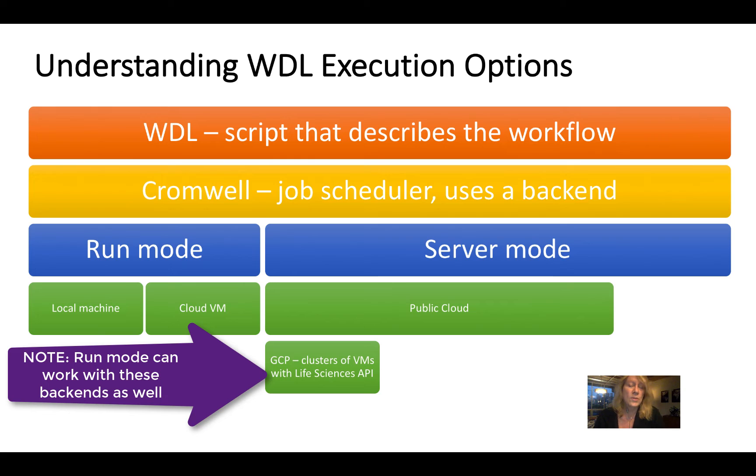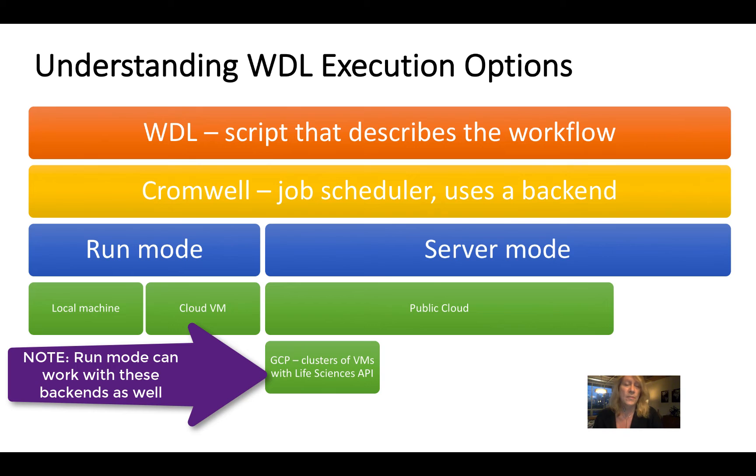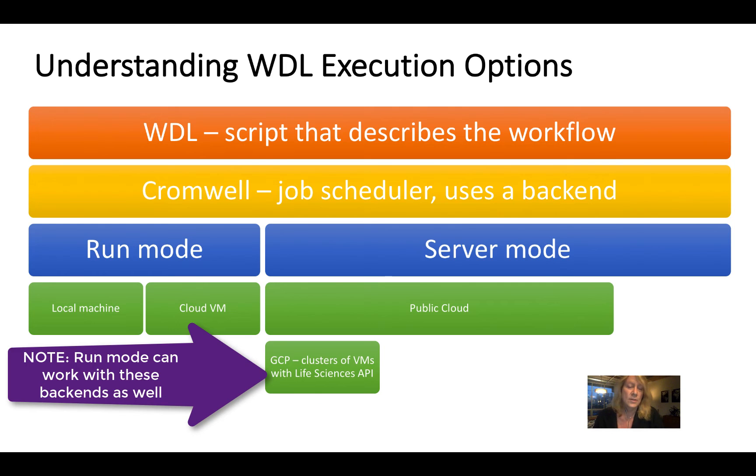Now, what you're going to be doing in server mode is Cromwell will be using a VM or multiple VMs as the job scheduler. And they will send requests for compute resources to a service on one of the cloud providers, depending on which one you select.